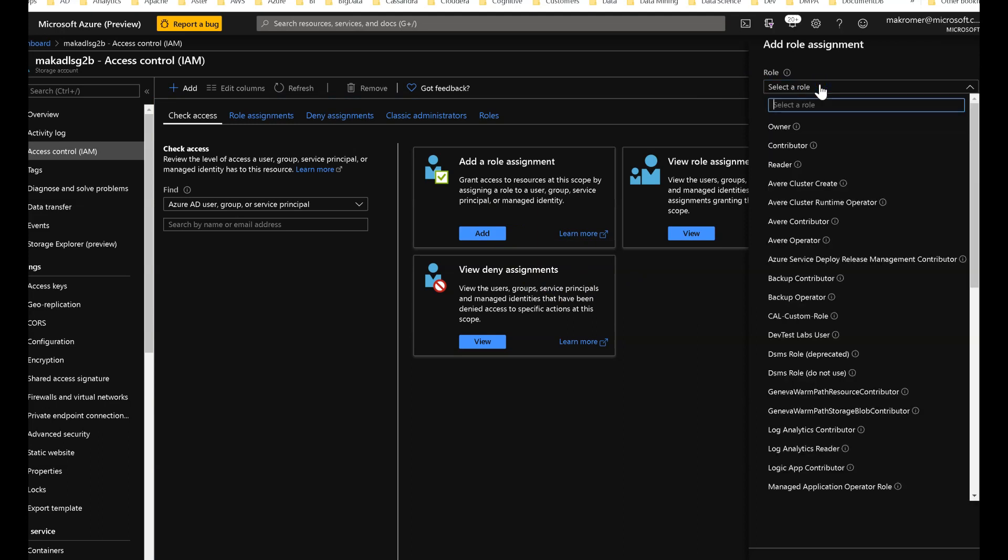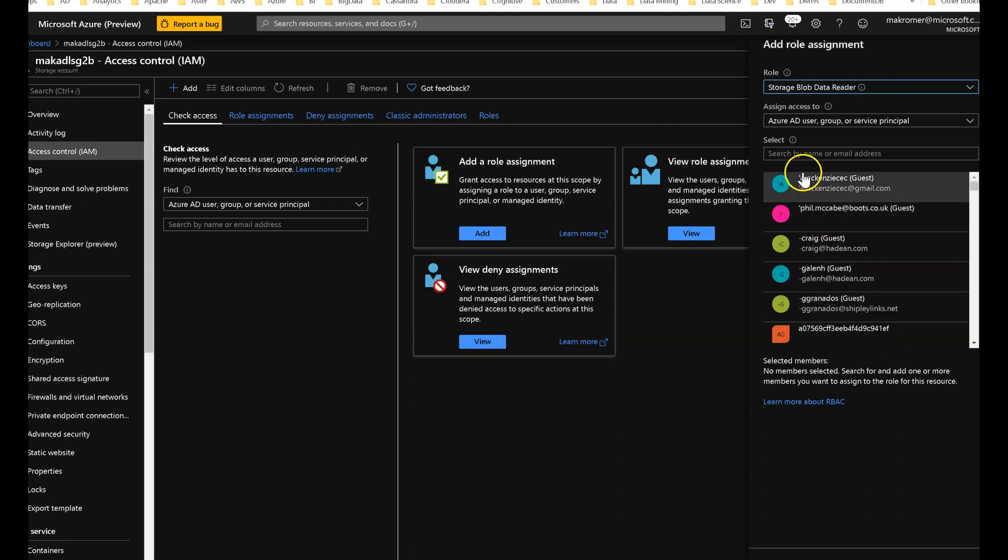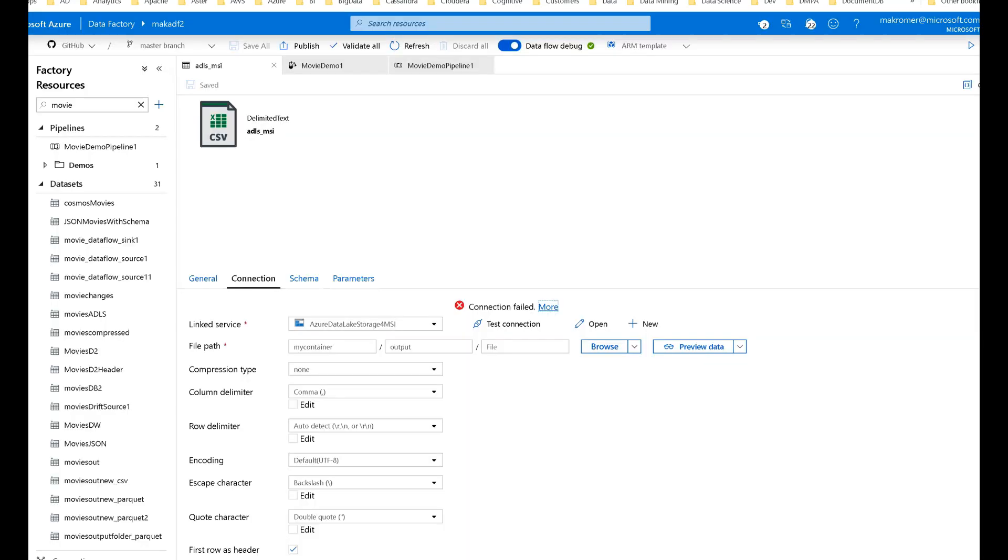And I'm going to set the storage blob data reader and storage blob data contributor. So to get the name of your factory, you just take the name of your factory.